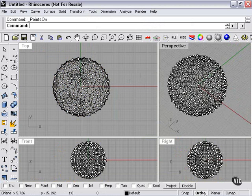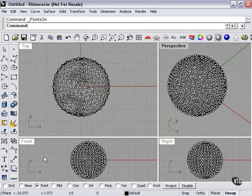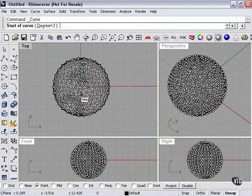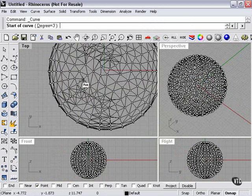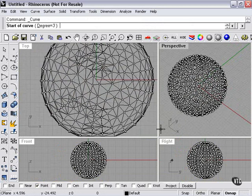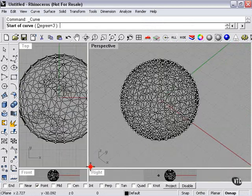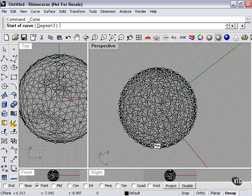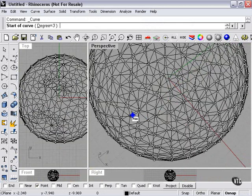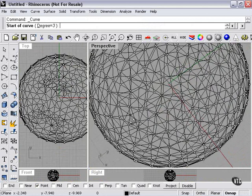I'll turn off my ortho. So I have no snap on here except for one, and that is point. Why is that? Well, if we're going to draw with a control point curve on our sphere, we want it to connect to the points to be sure that we're tracing the shape.